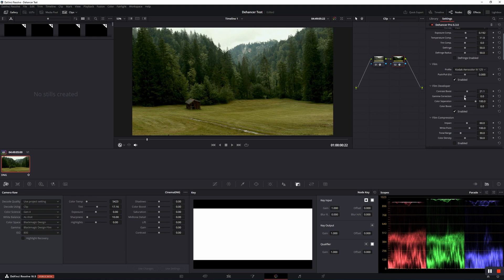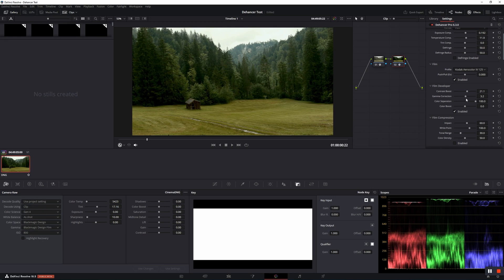Here you can control the contrast, the gamma, the color separation, and the boost of the colors.